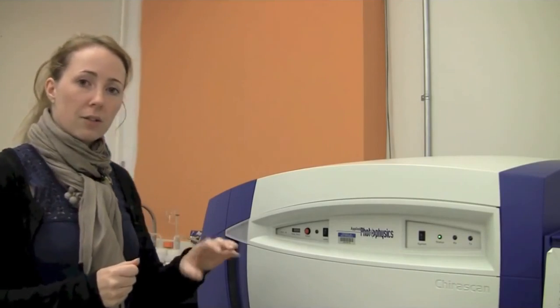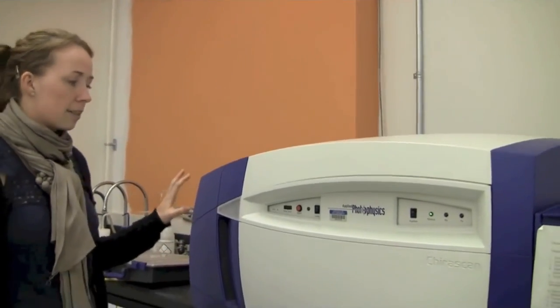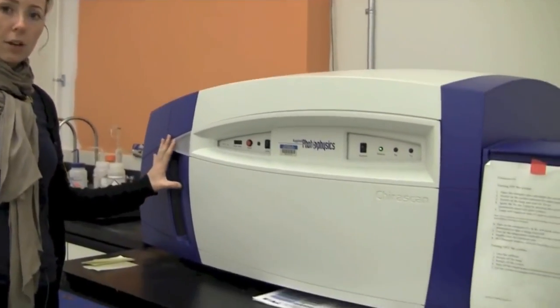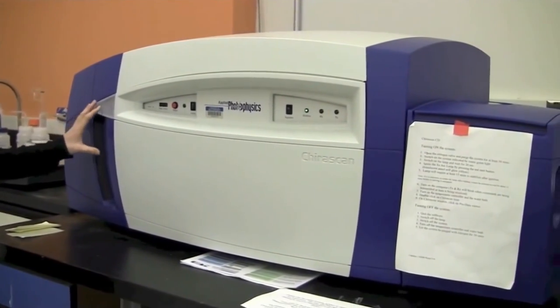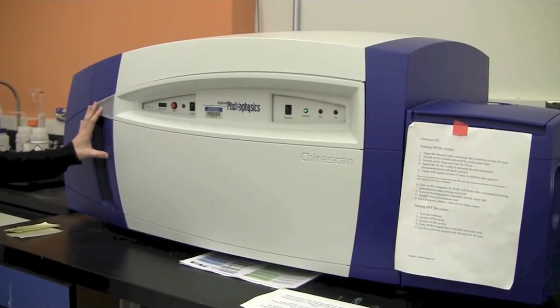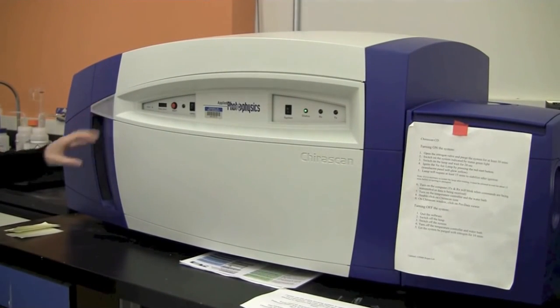For this instrument, starting from the left, it has the light source out here on the left side. It's a 150 watt xenon lamp producing ozone.